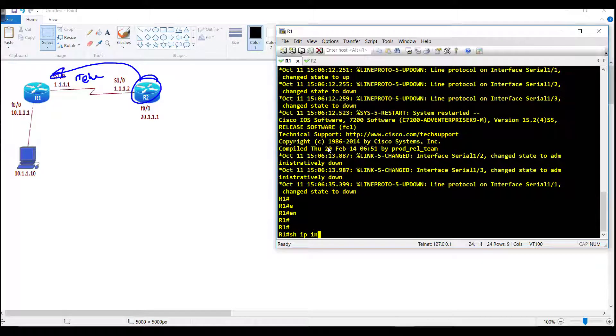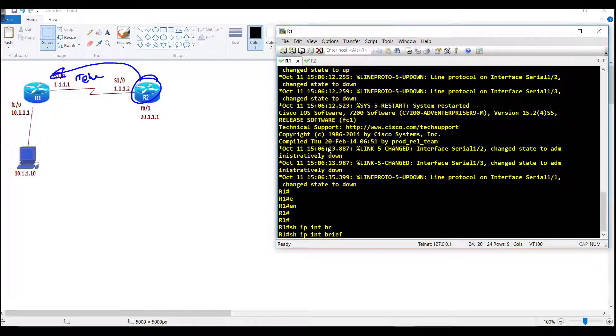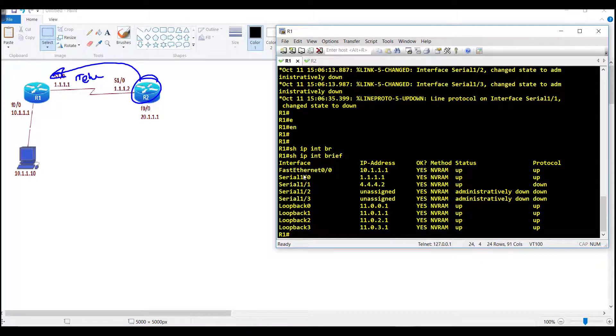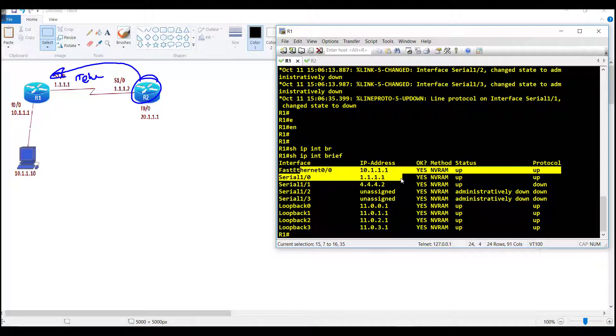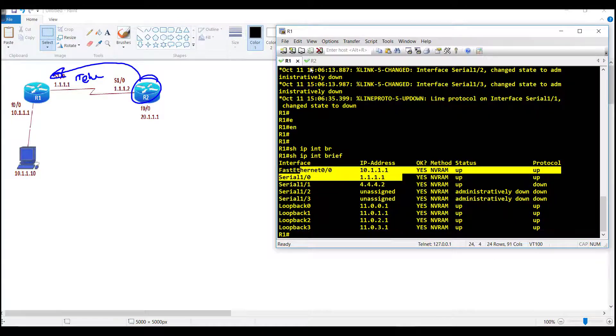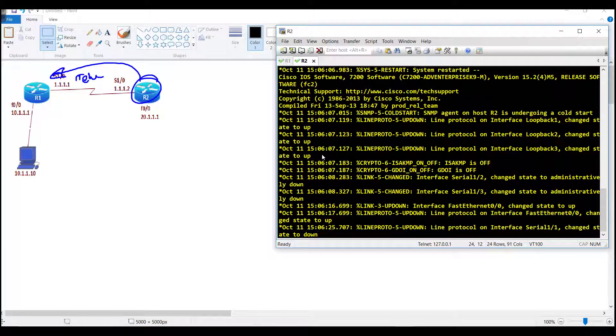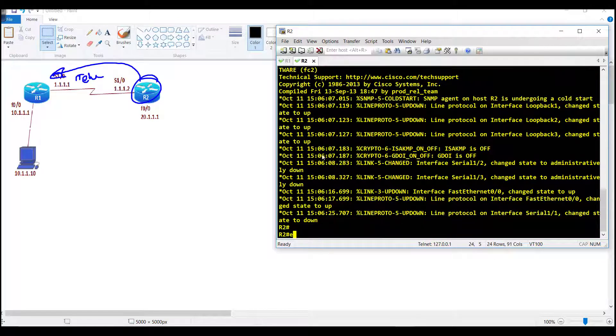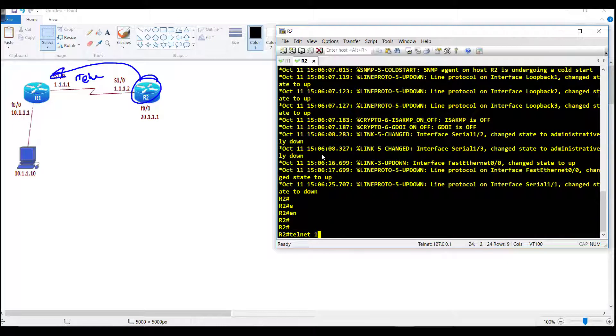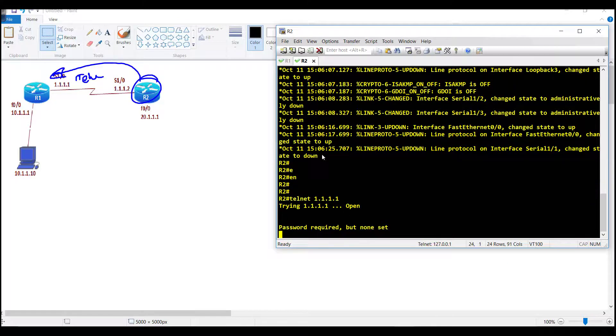If we verify show IP interface brief, router 1 is pre-configured with the IP addresses. From router 2 I can access router 1 via telnet using IP address 10.1.1.10.